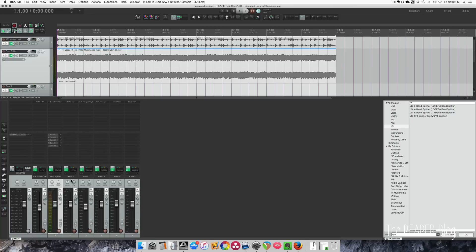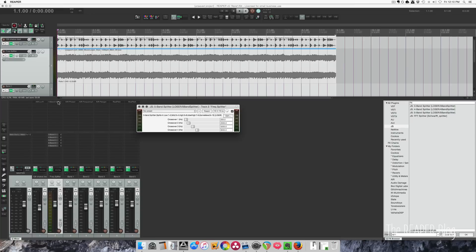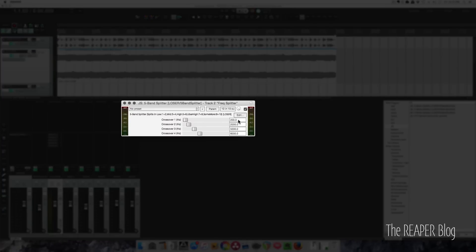Okay, so I've got this 5-band splitter plugin. I just used the default settings here. This is choosing the crossover points. This is the 5-band splitter, so there's everything below 200,